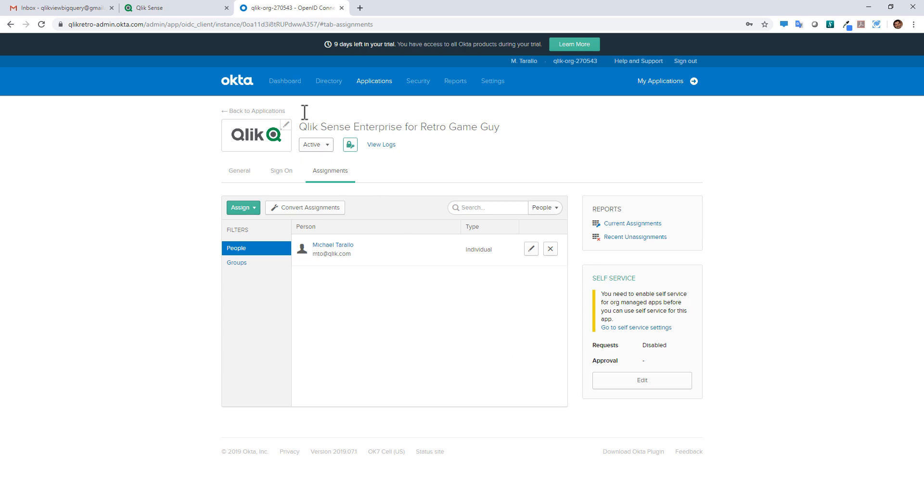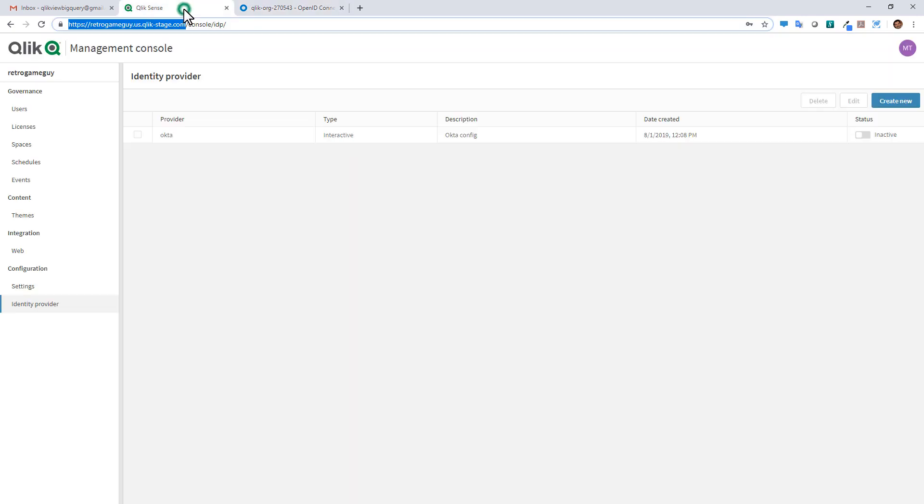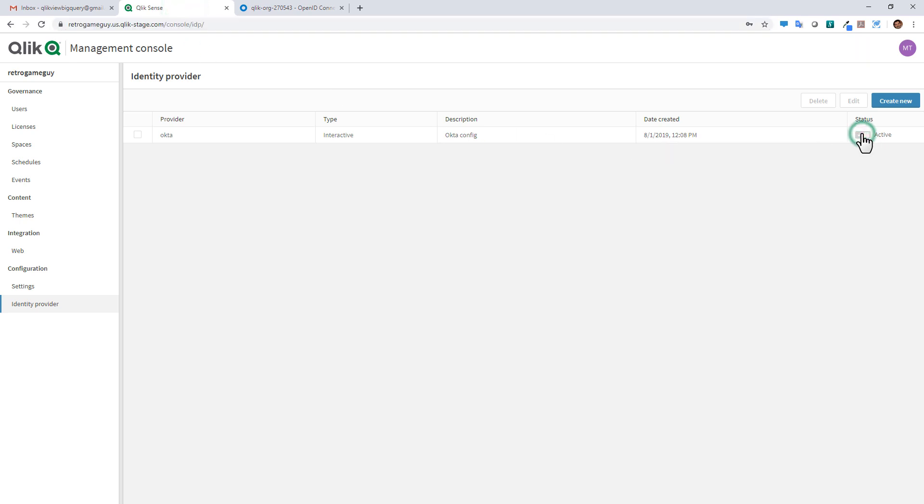So we have that environment set up. We have our connector set up. So now we're just going to activate this. And now we are in active mode. So that means the authentication for this tenant is now set up for my identity provider that I set up in Okta. And now we can access the environment.